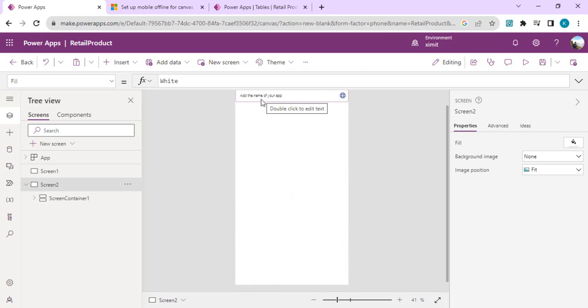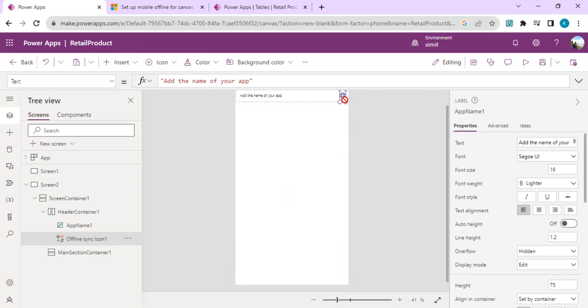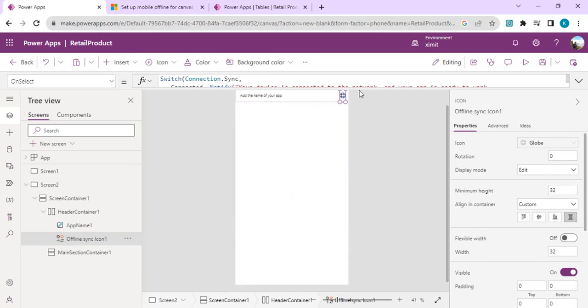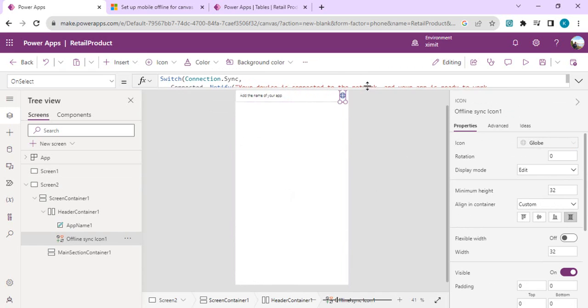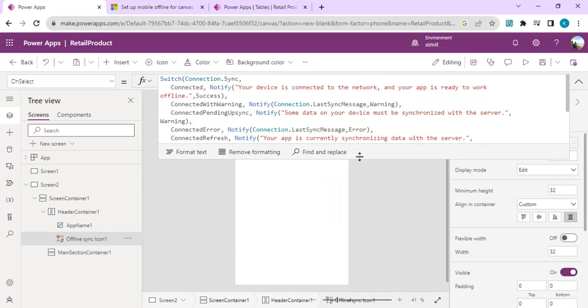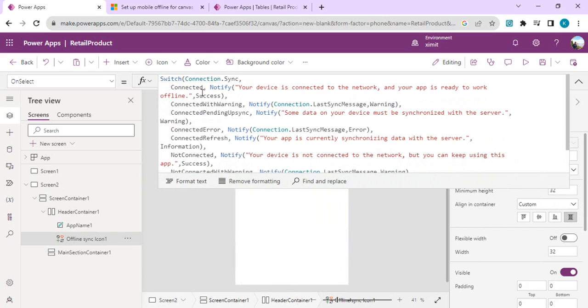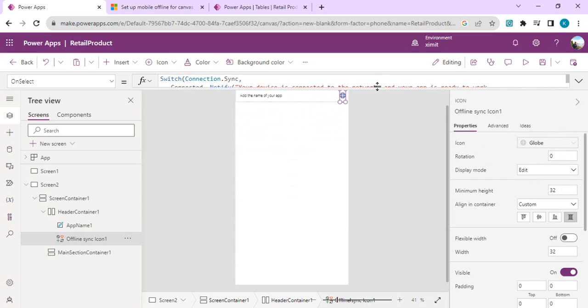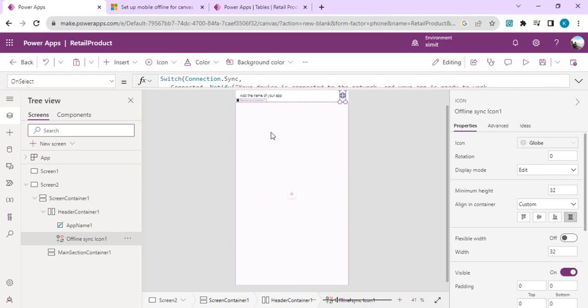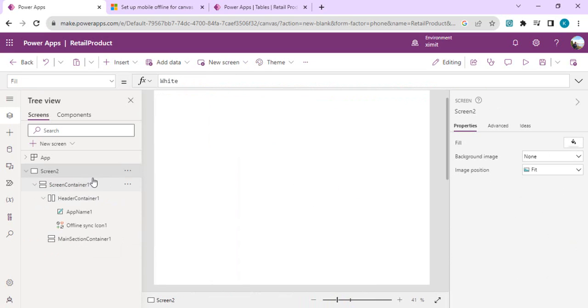You will see there is a screen 2 which is added. If I zoom up this one, you'll find it says add app name and there is one icon which shows whether you are connected or in offline mode. On select of this icon, if I expand this formula, you will find it is checking connection status: if connected, it notifies 'your device is connected to the network, your app is ready to work'. If connected with a warning, 'some data of your device must be synchronized with the server'. This sort of built-in formula is on this icon.